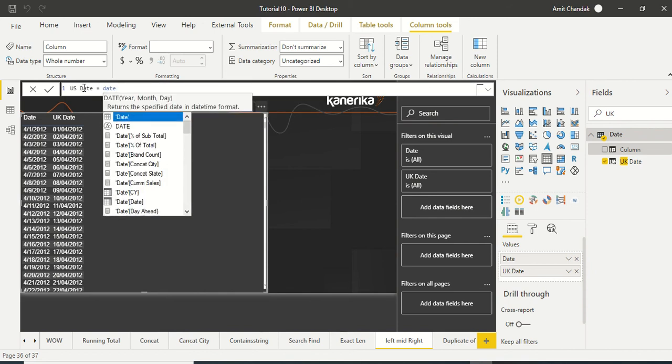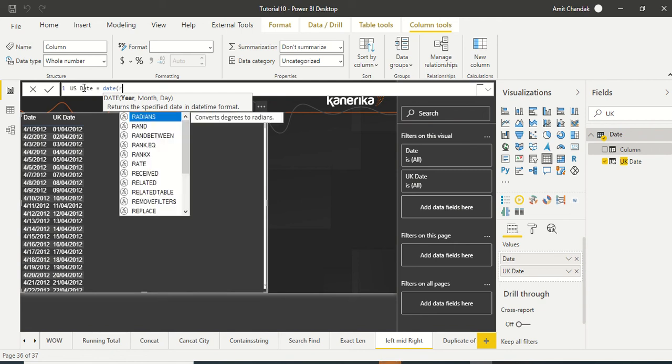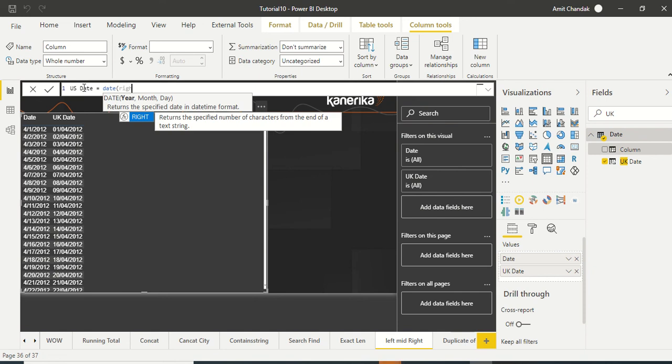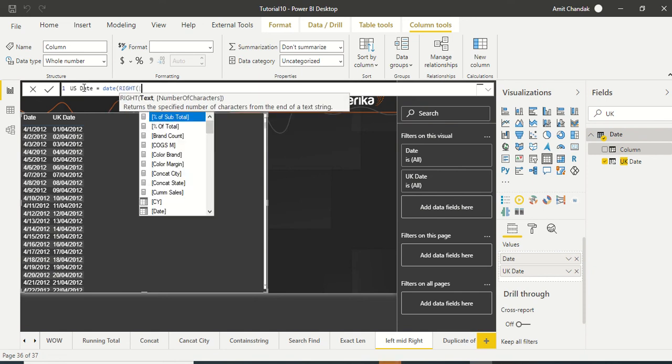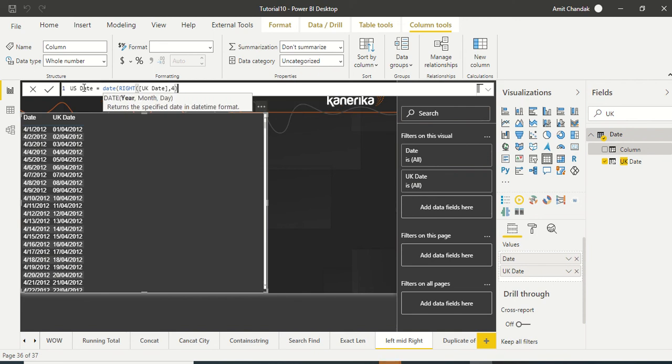We'll call it US date. Initially it was also in the same format, but you want to see how we use those string functions. First thing we need is the last four characters of this UK date format. The function which we can use is RIGHT because RIGHT can take a string and four characters from the last.